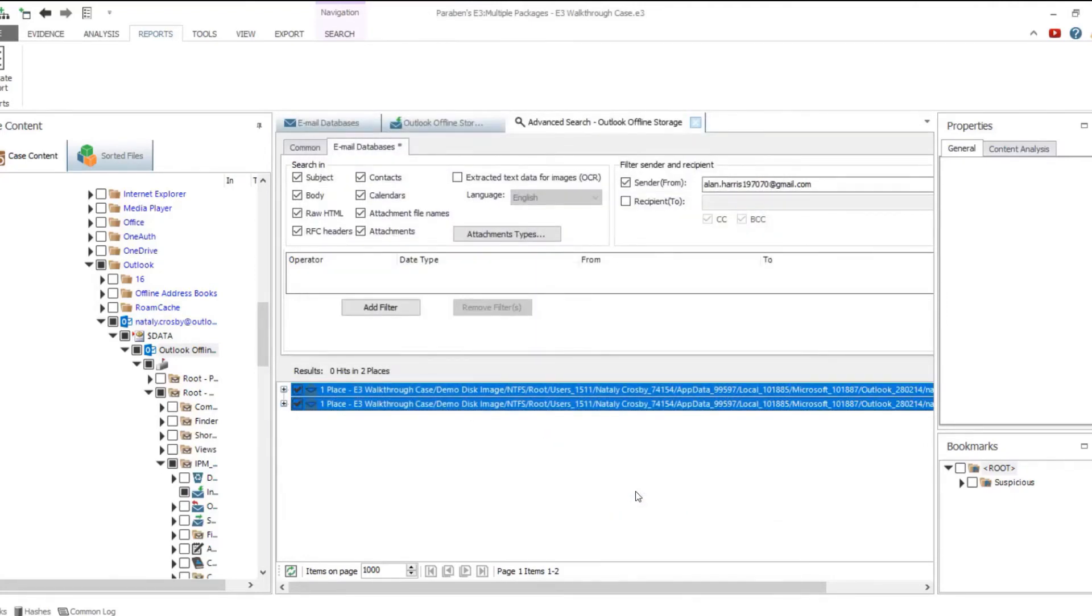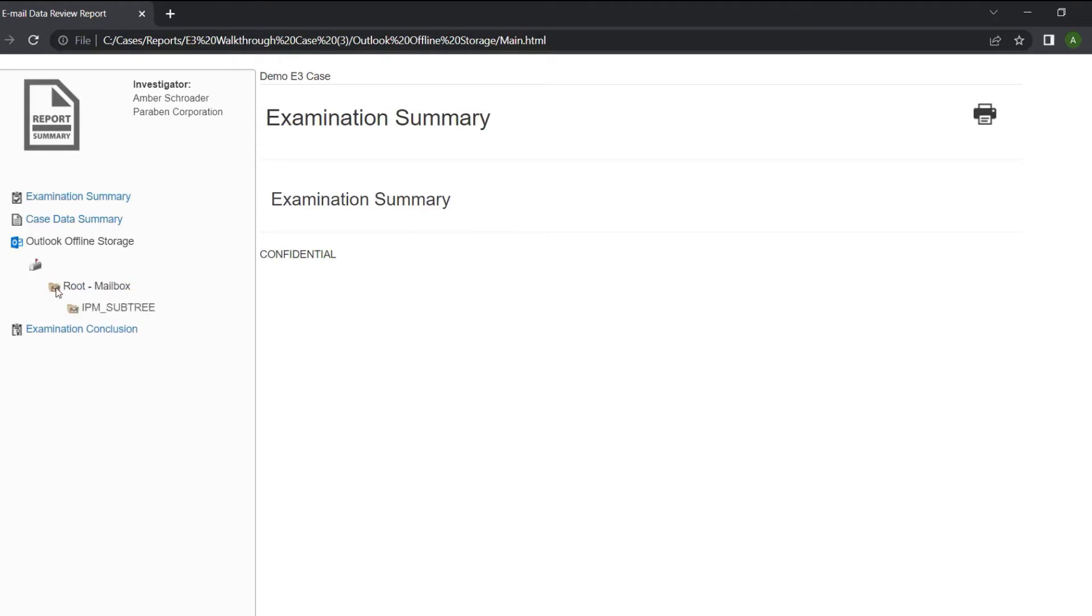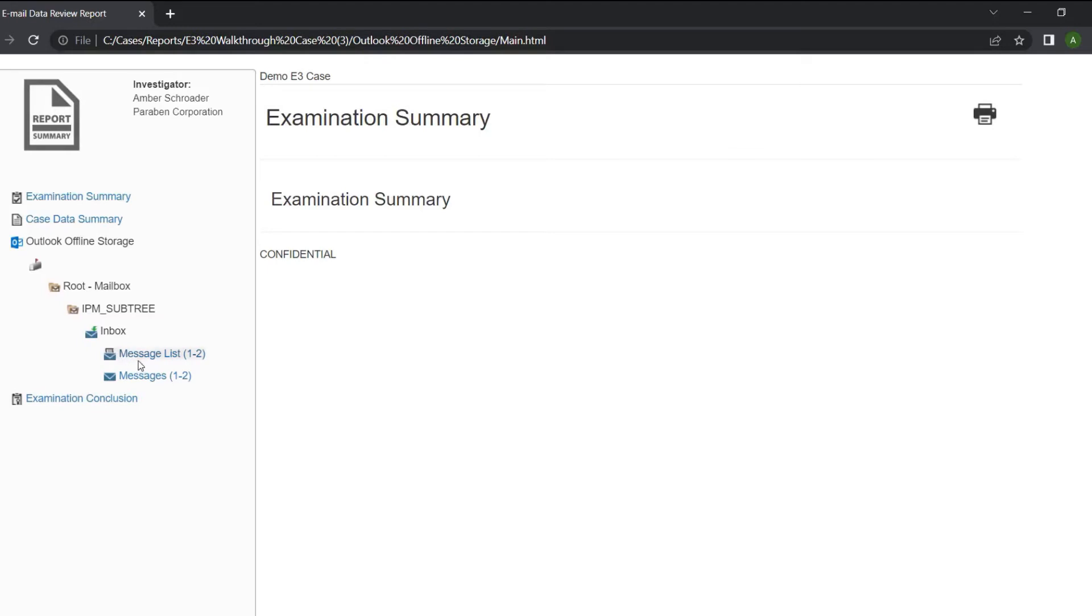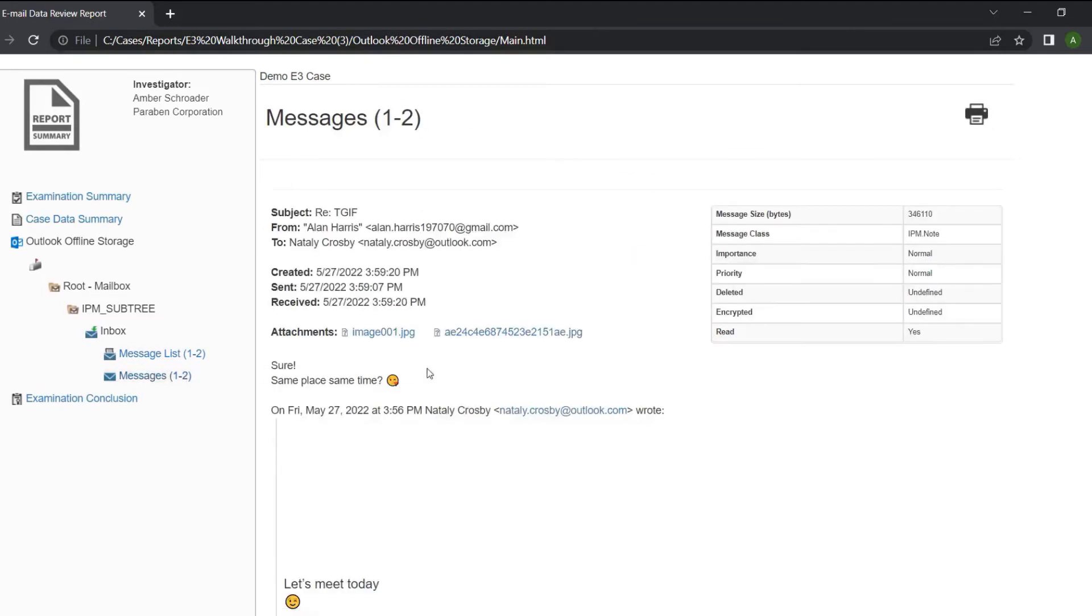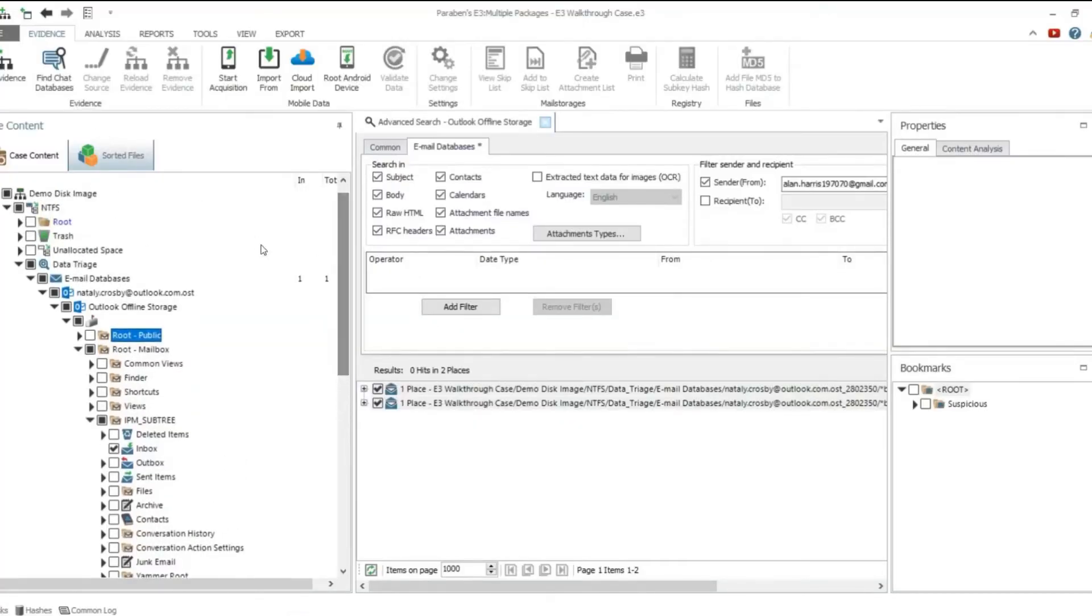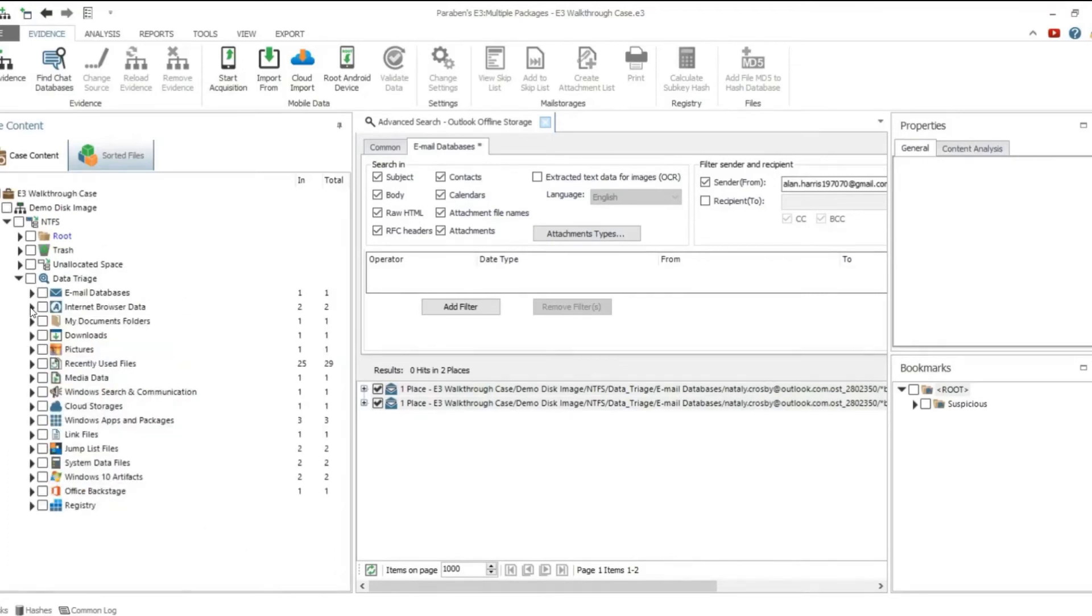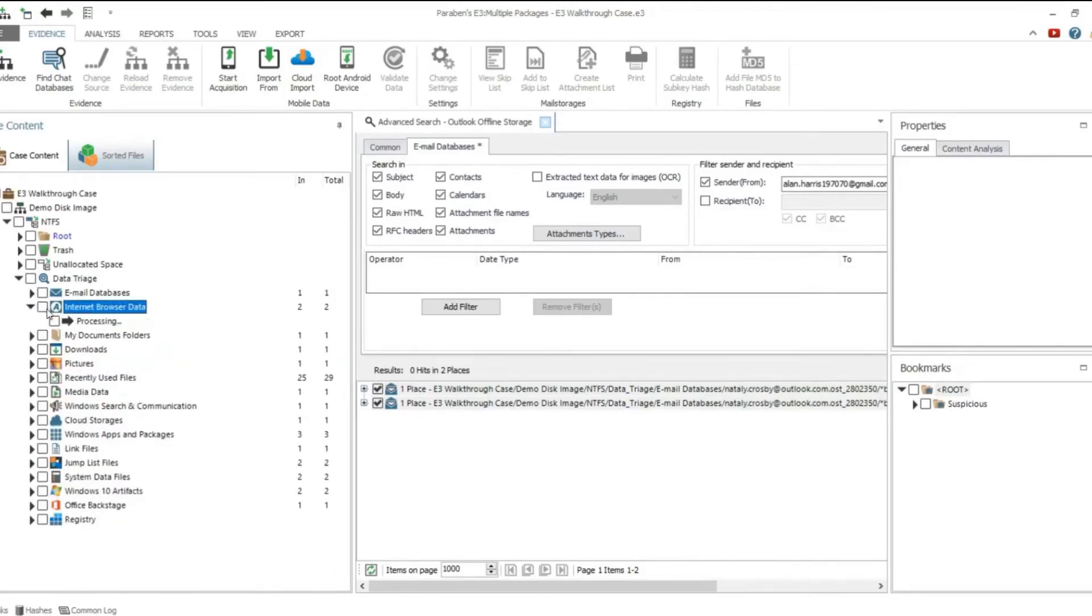As with email databases, internet browser data can be either investigated as separate evidence or as embedded evidence, which can be accessed from the data triage node. Browsers like Edge or Google Chrome might contain multiple user profiles with different activity inside each profile. In the profile list grid, you can see the list of all detected profiles and information about each of them.